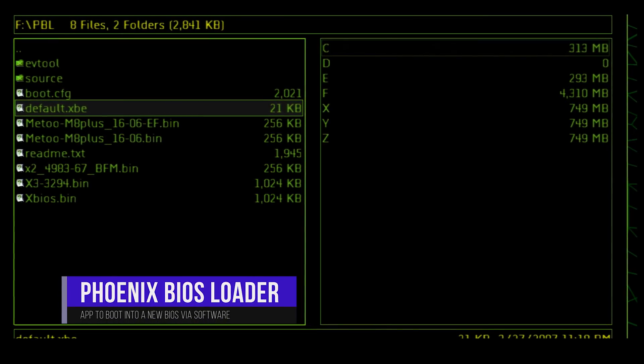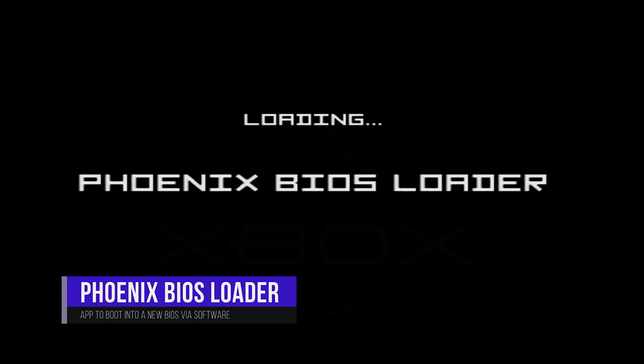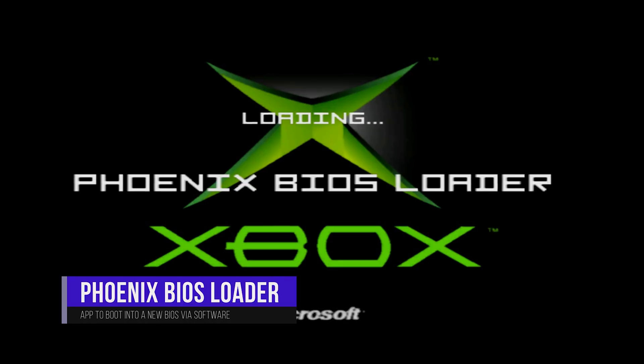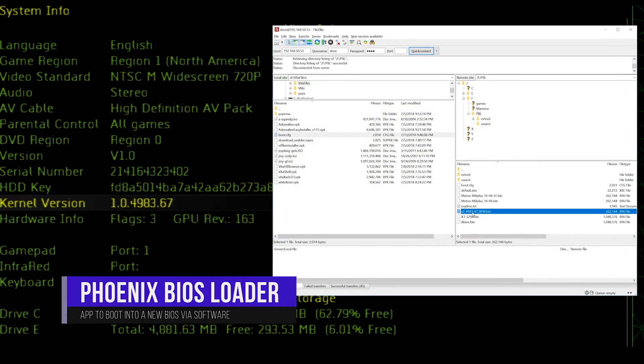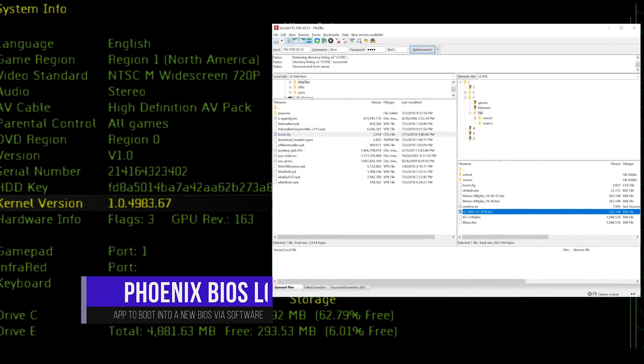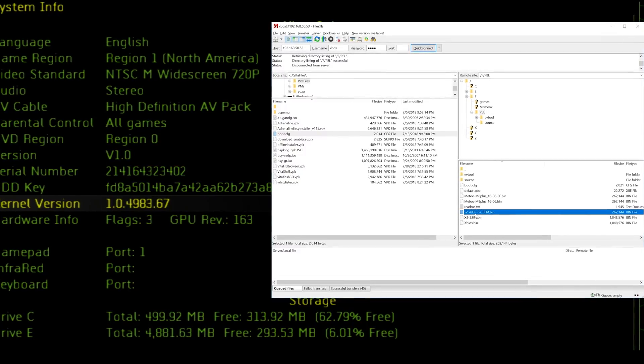This meant you had the ability to try a new BIOS before flashing it to your TSOP or modchip. It also meant you could use a debug BIOS and convert your retail Xbox into a development kit. We're going to go ahead and convert a retail Xbox into a debug Xbox, utilizing the same concepts we learned with the Phoenix BIOS Loader to boot into a debug BIOS and a debug dashboard.